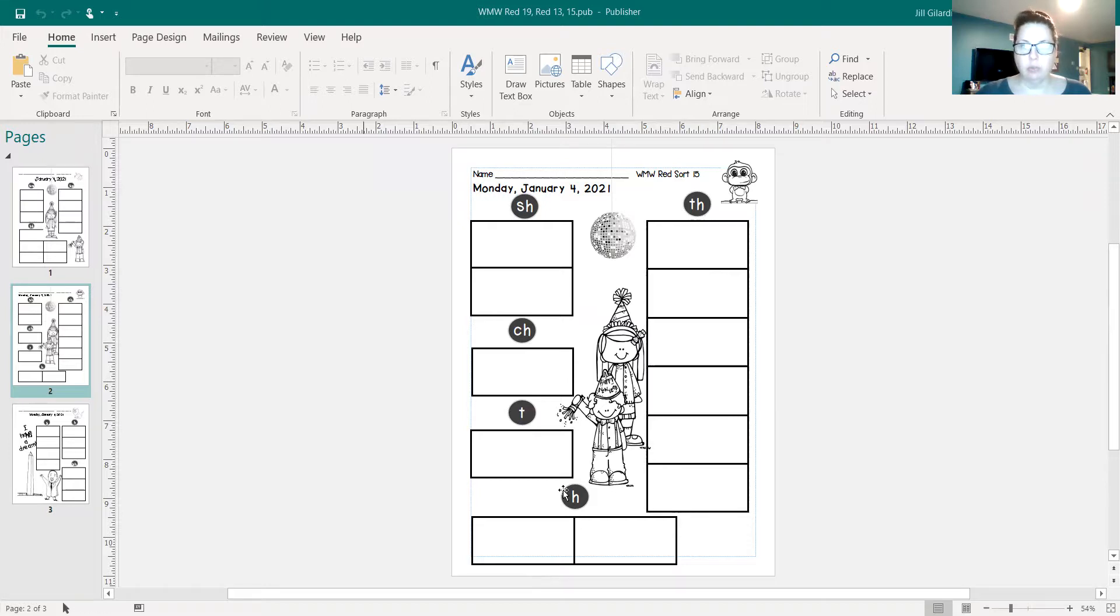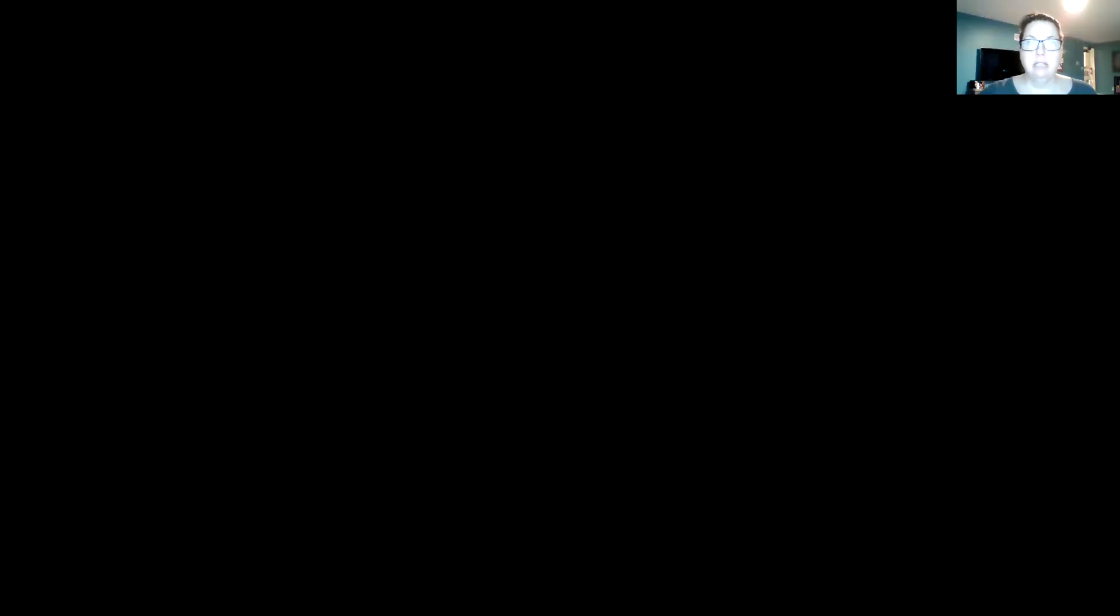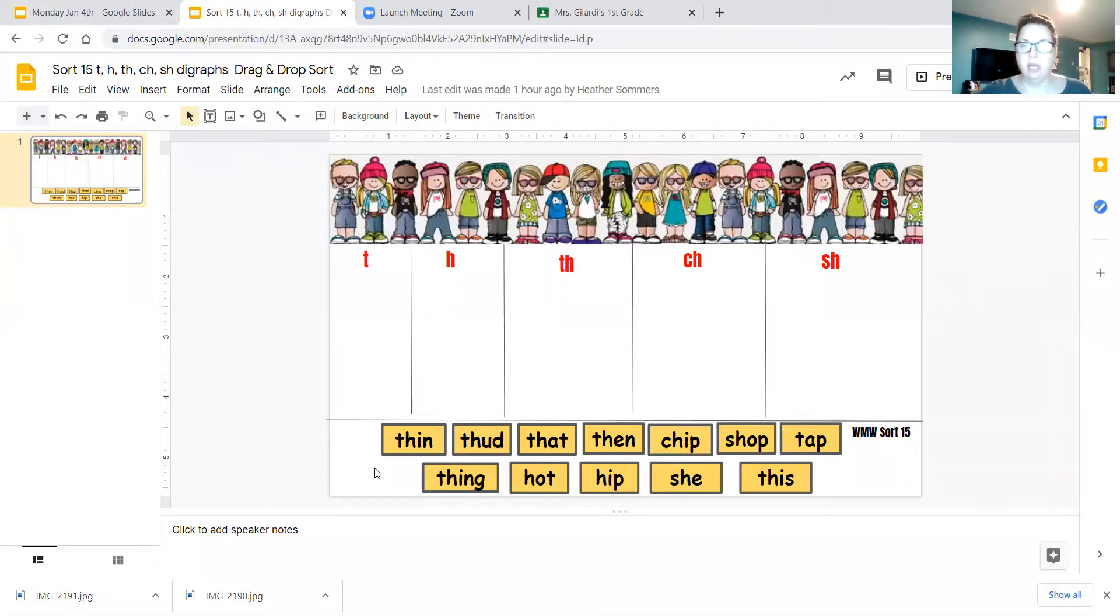Let's stop the share here and go back into our share screen. All right, now let's take a look at some of your words this week.